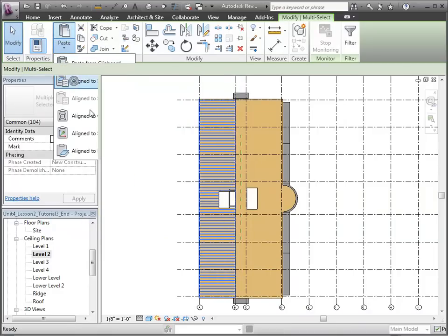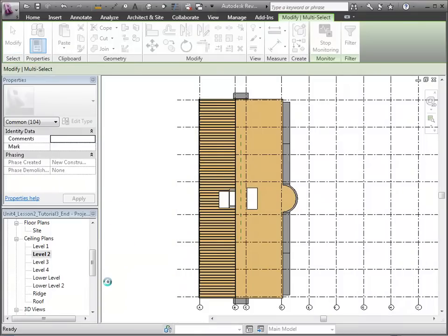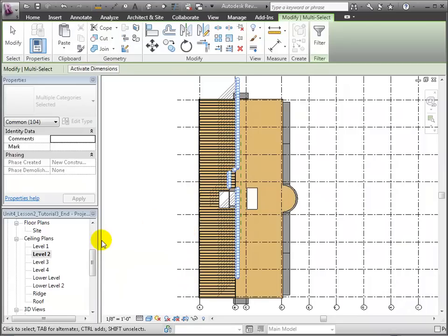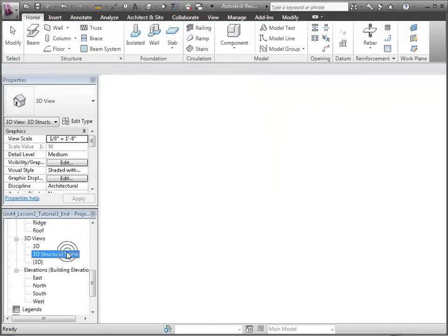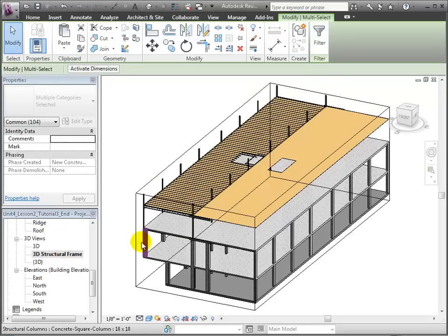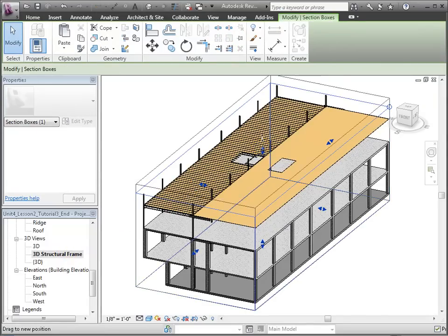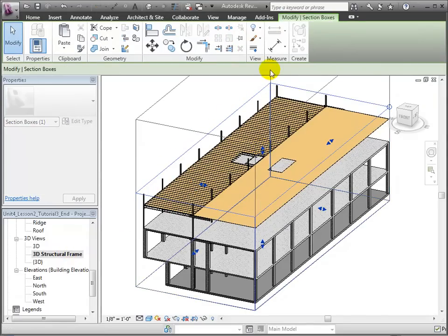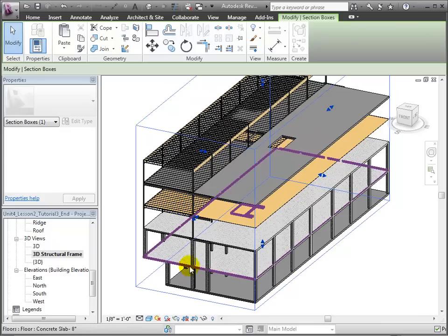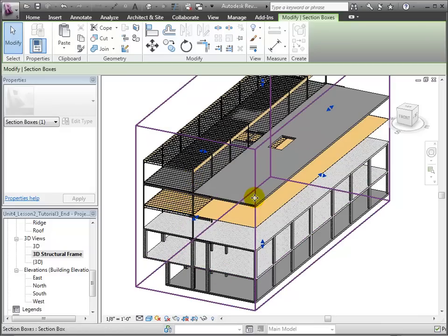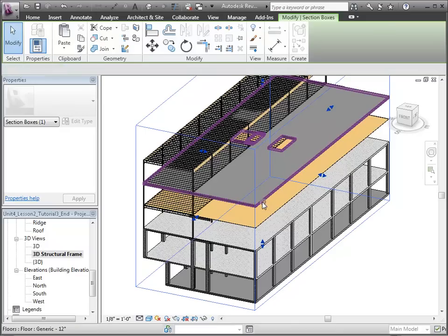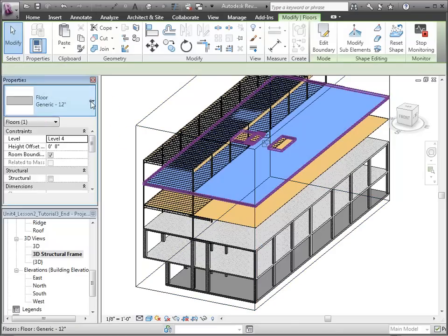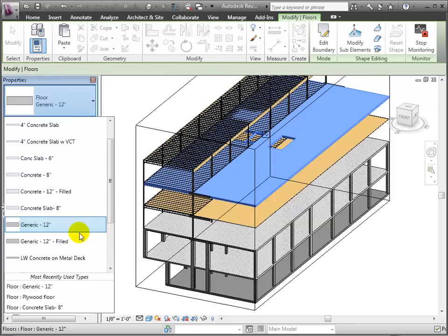When we switch back to the 3D structural frame view, you'll see that the columns, beams, and beam systems have been copied to similar locations on the other levels. Let's change the generic floor on Level 4 to the plywood type. And with that, we're done with our modeling of the wood framing elements for the floor systems.